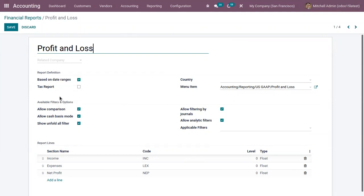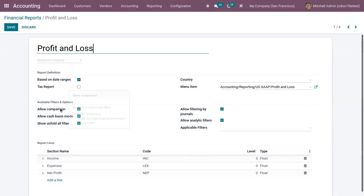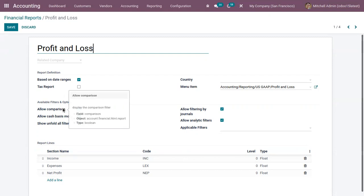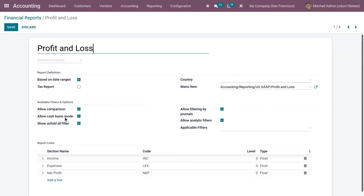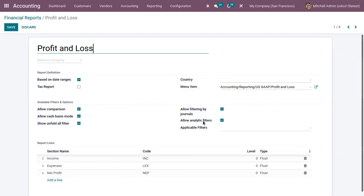Here we can add some default filters and options for our report, like we can allow to compare with previous period. We can view the comparison filter. Then we can allow cache faces more, then show unfold all filter, then allow by filtering journals, allow analytic filters.